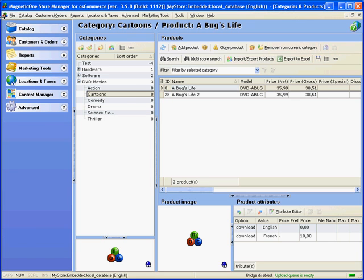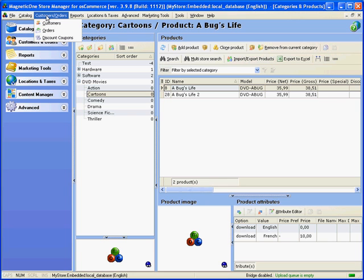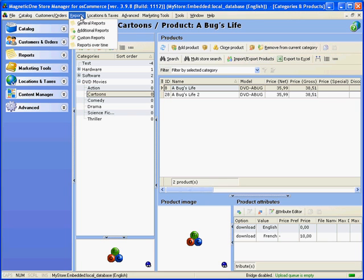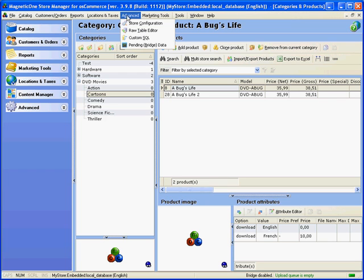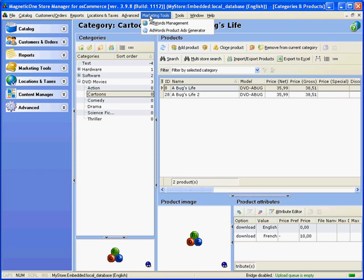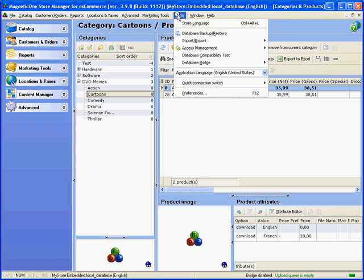Main menu is used to access all features and options available in Store Manager. Click on any of the main menu headings to bring up the list of items. Most of them are used to open the corresponding page of Store Manager in the work area.